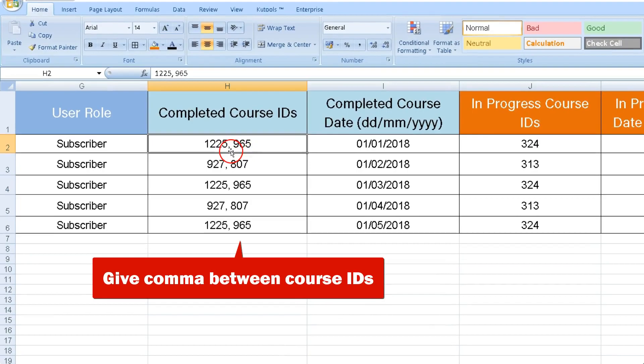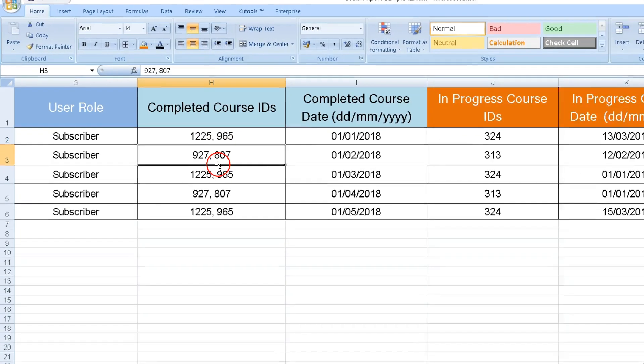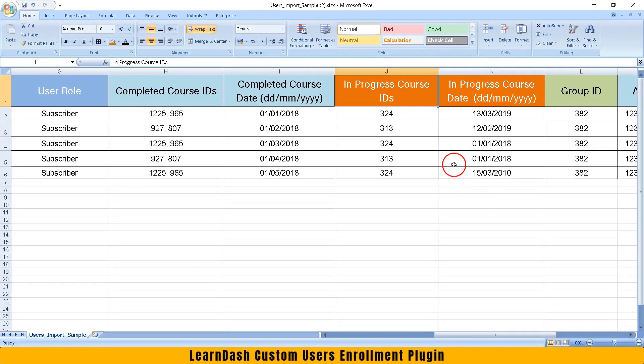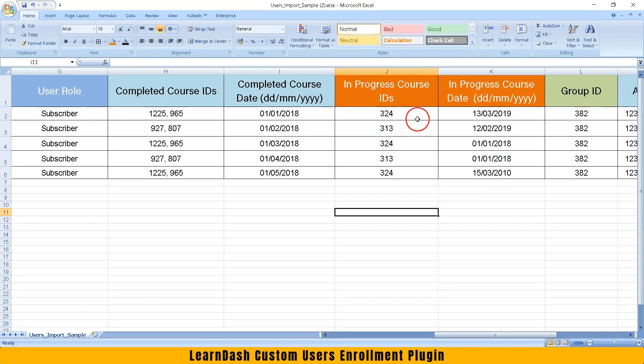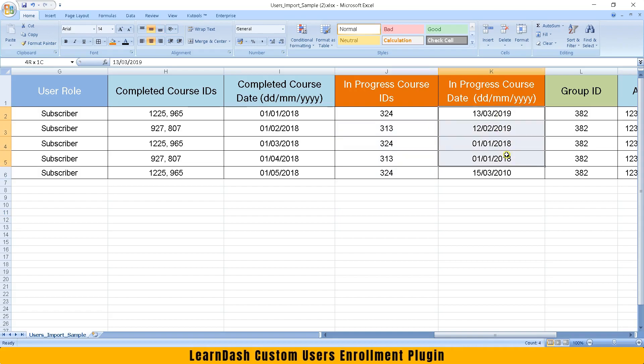If more than one course, give comma between course IDs. You can enroll user in progress course also. Just give course ID and start date.